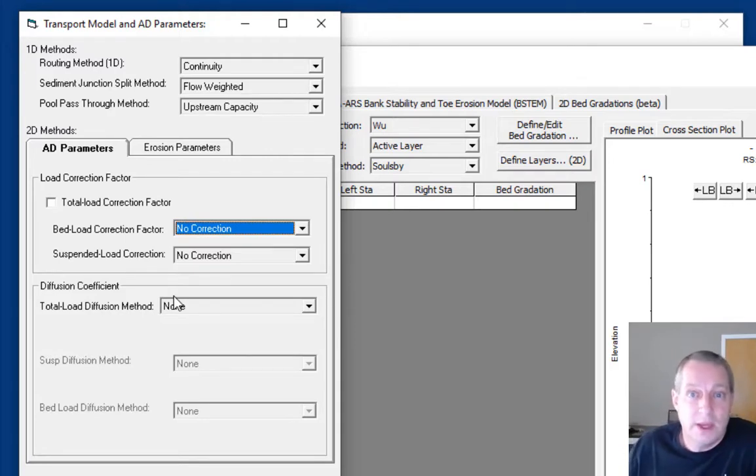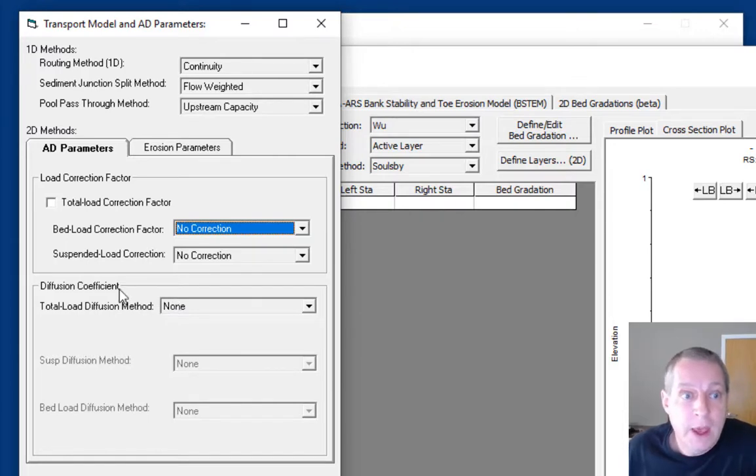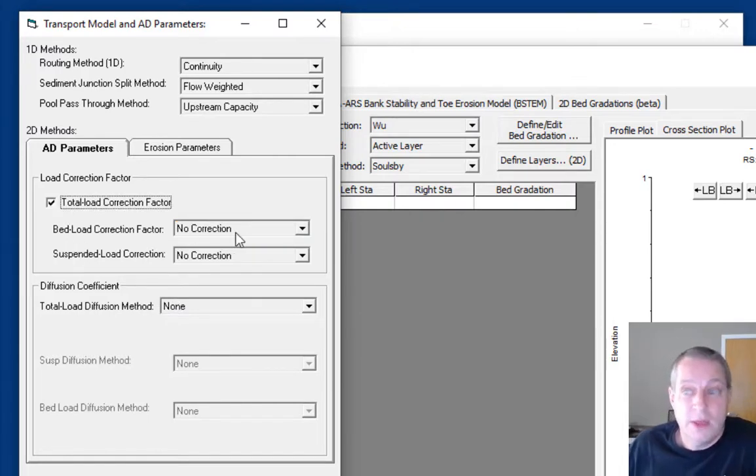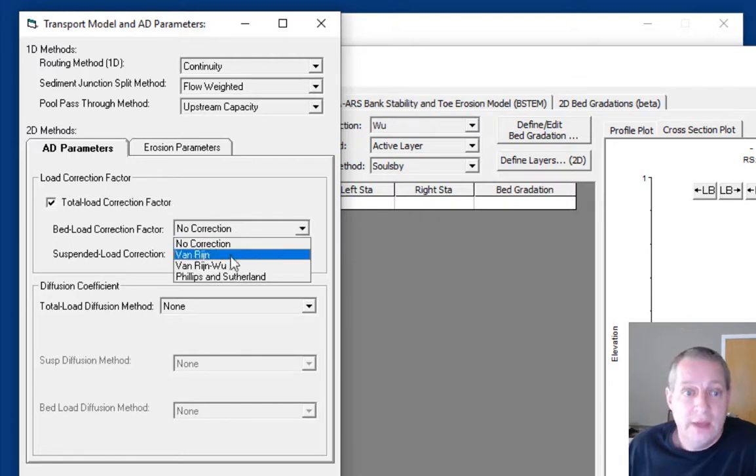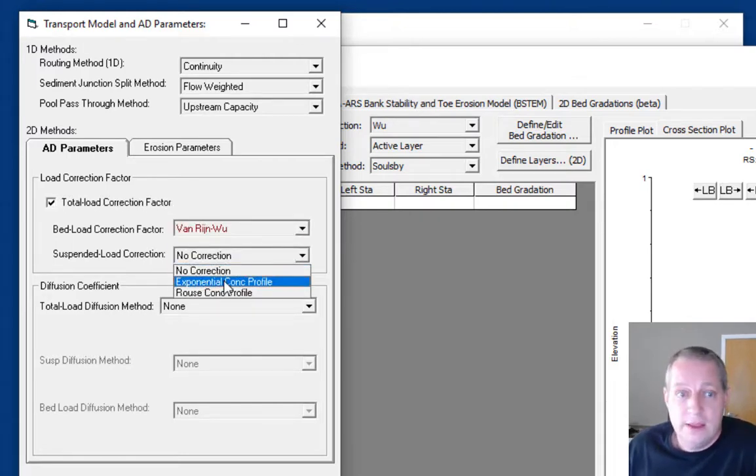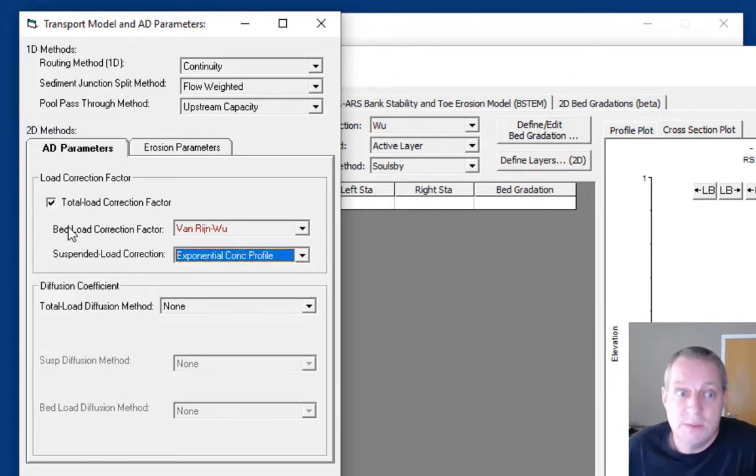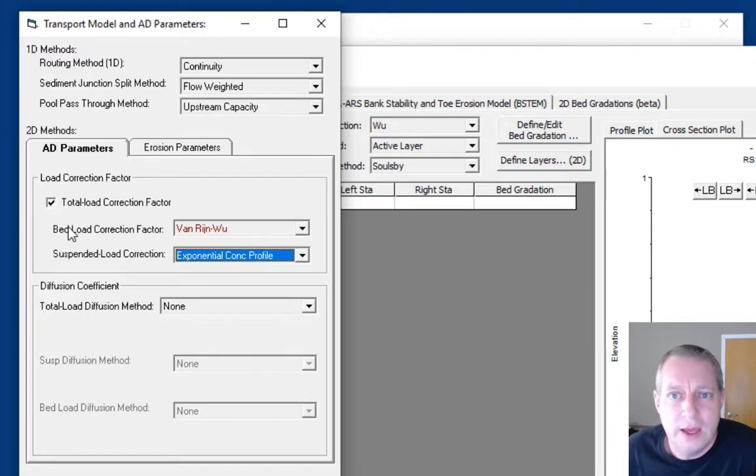In this top box are essentially the parameters you need to define advection. We call it the load correction factor because of the way Dr. Sanchez followed Dr. Wu in setting up our advection term. We're going to select yes, we want the total load correction factor. Then we'll do Van Rijn-Wu and the exponential concentration profile for the bed load and suspended load correction.